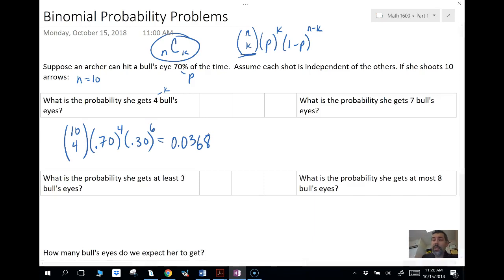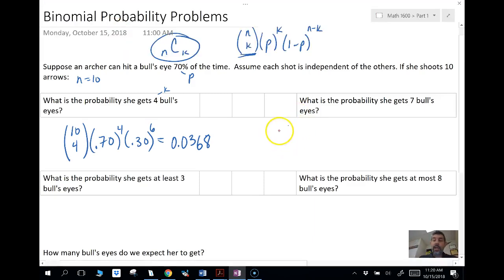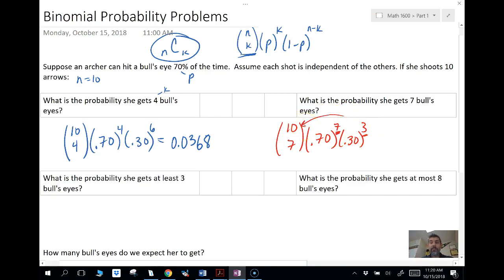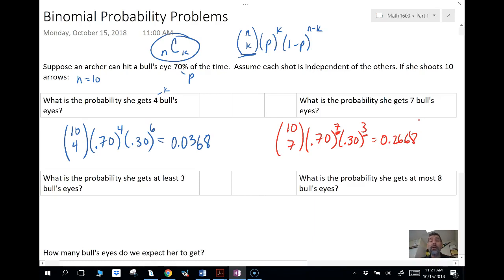What is the probability she gets seven bullseyes? It's the same situation. N is still 10; this time we're taking 7 successes. We're going to have the probability of success raised to the number of successes, times the probability of failure raised to the number of failures — and remember those two exponents should add up to the top number N. We're going to get 0.2668. I have a video on how to put this in your TI-Nspire if you need it.